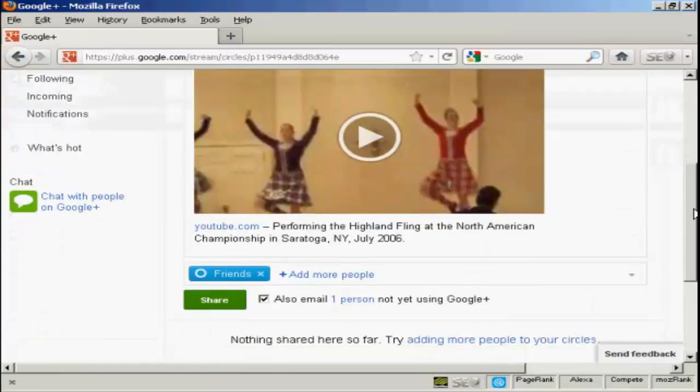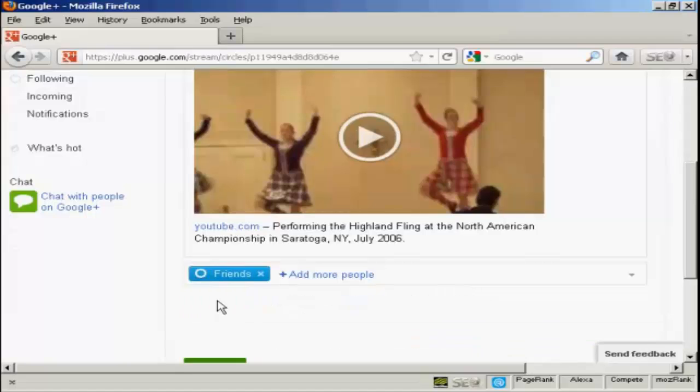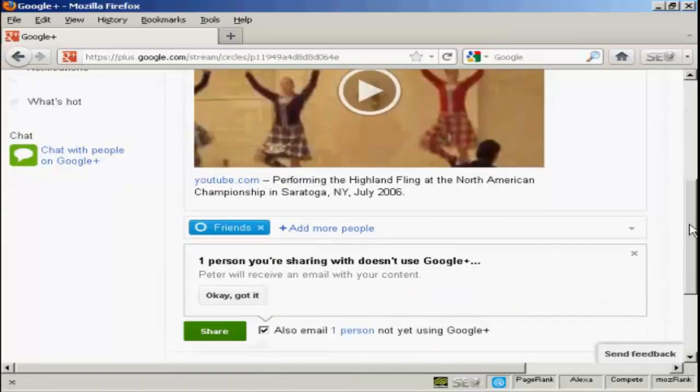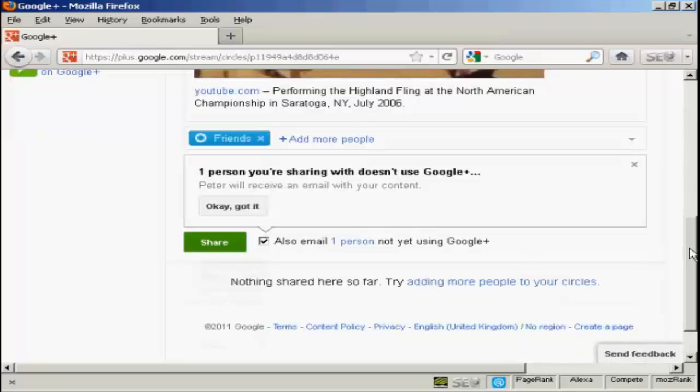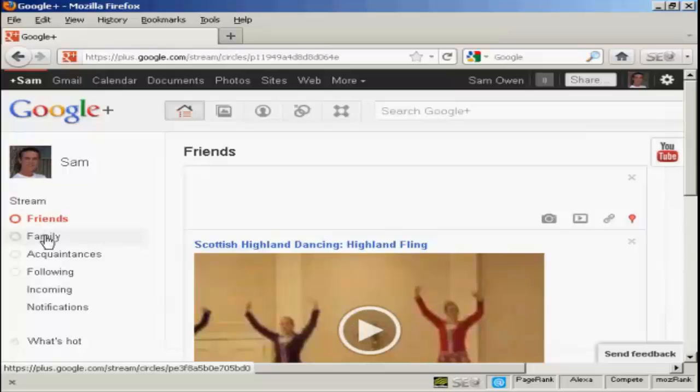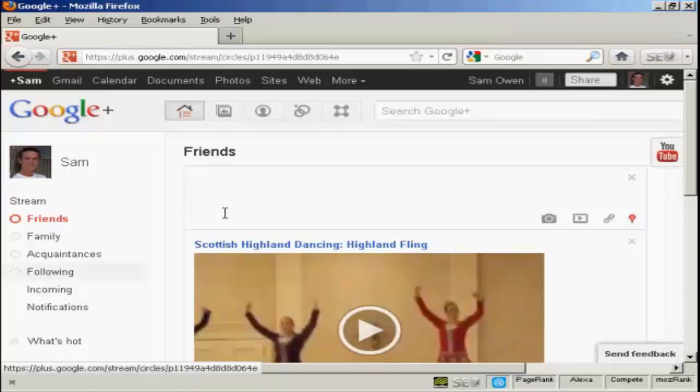That's now in my friend's stream. So, I can click on share. And that will share that with my contact. And they'll receive an email with my content. And I can do the same with my family or acquaintances. And with people that I'm following as well.